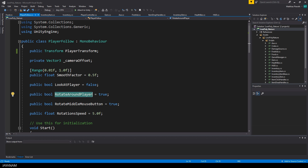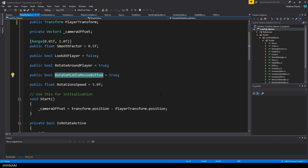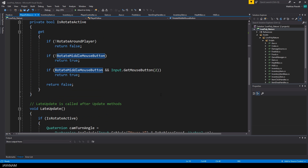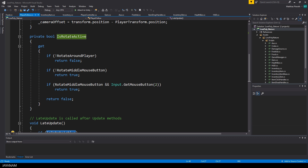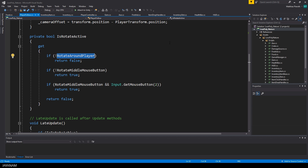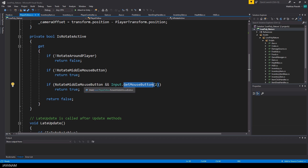In the update method I check if rotate is active — this is a new private property. First I check if rotateAroundPlayer is true; if not I return false. Then I test rotateMiddleMouseButton and if the middle mouse button is pressed, return true in that case.